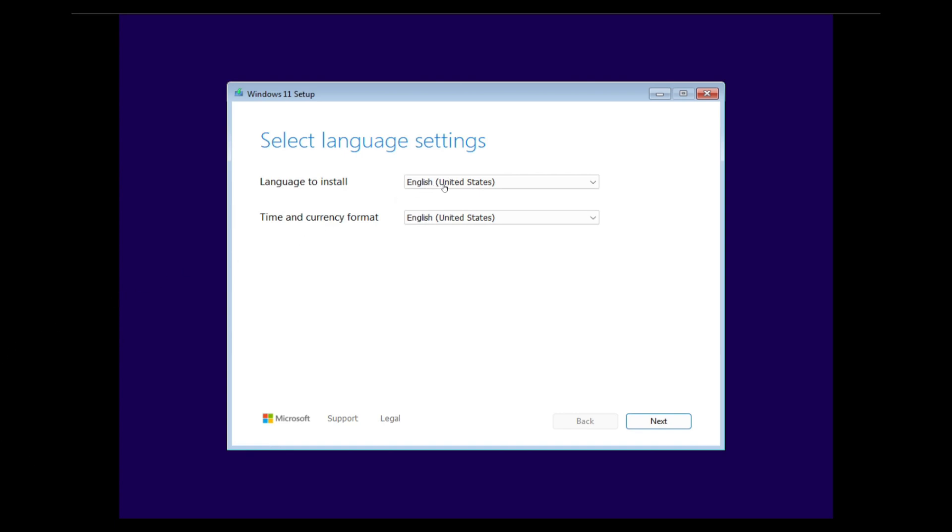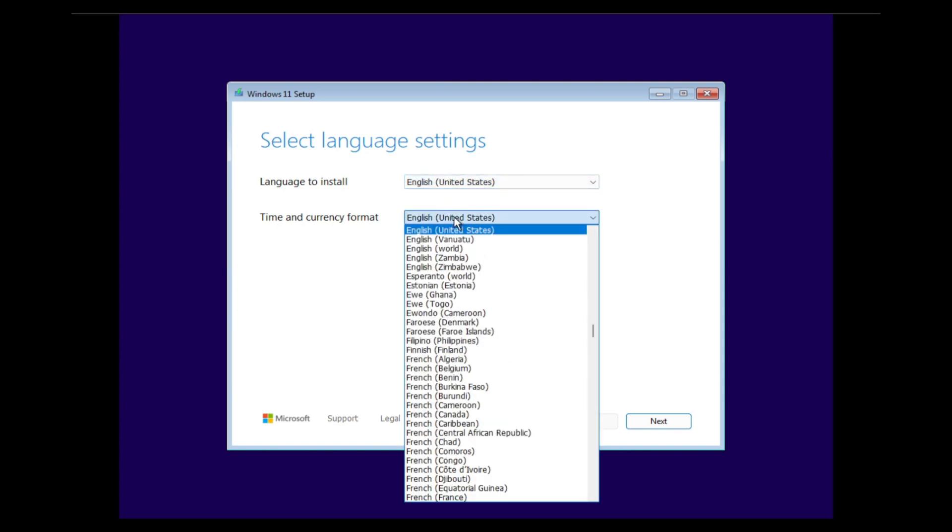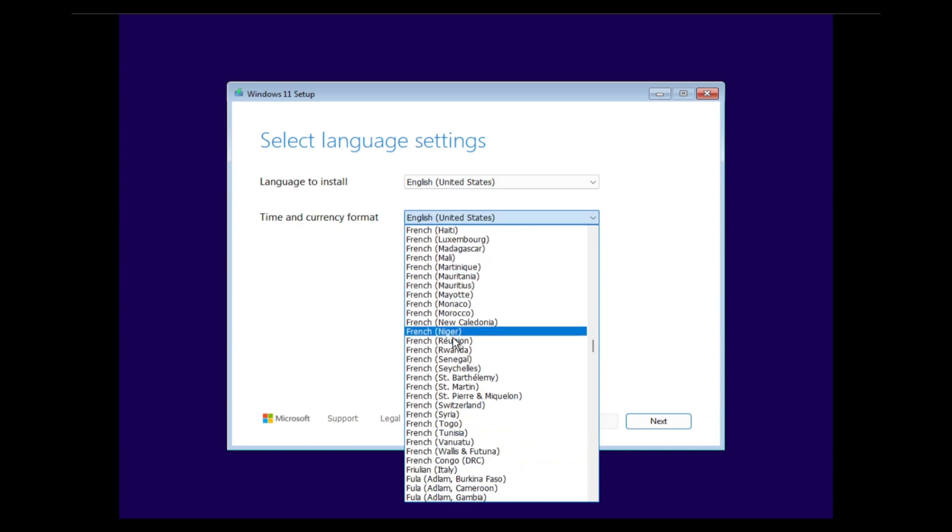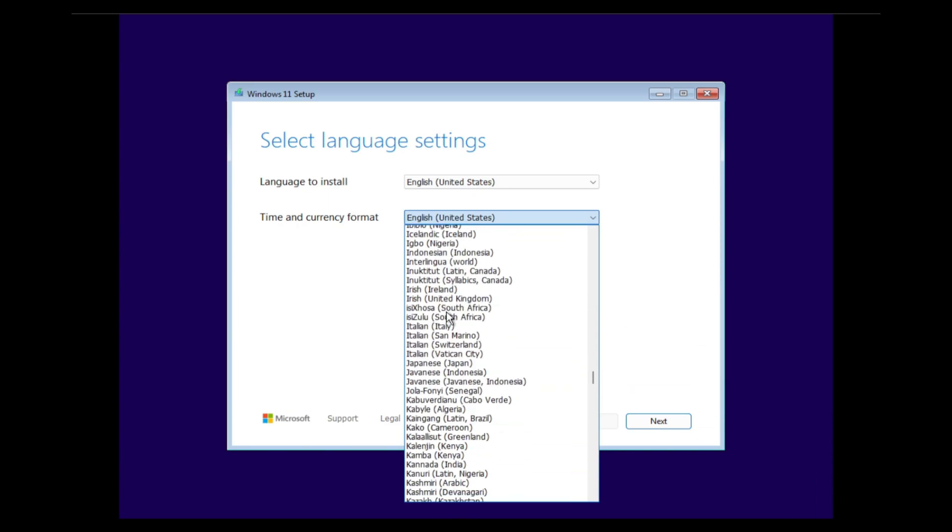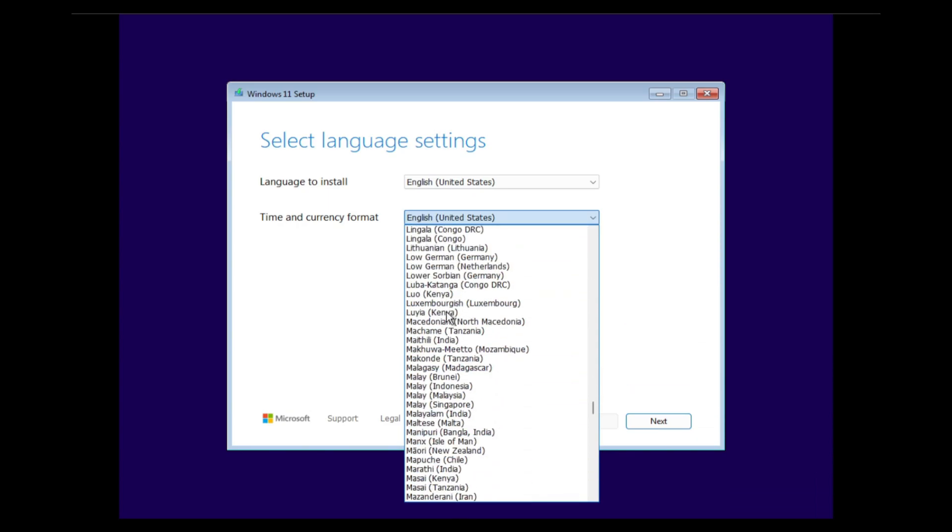As you can see, we have installed the English United States version, so that cannot be changed. But we can change the time and currency format. My time zone is Danish, but we select the US.